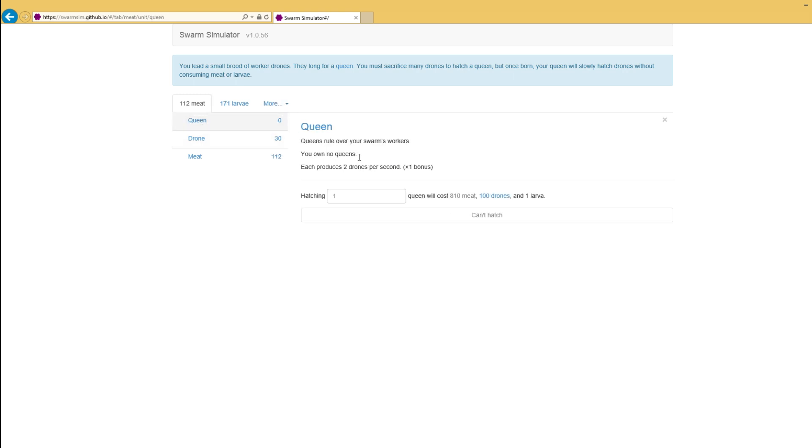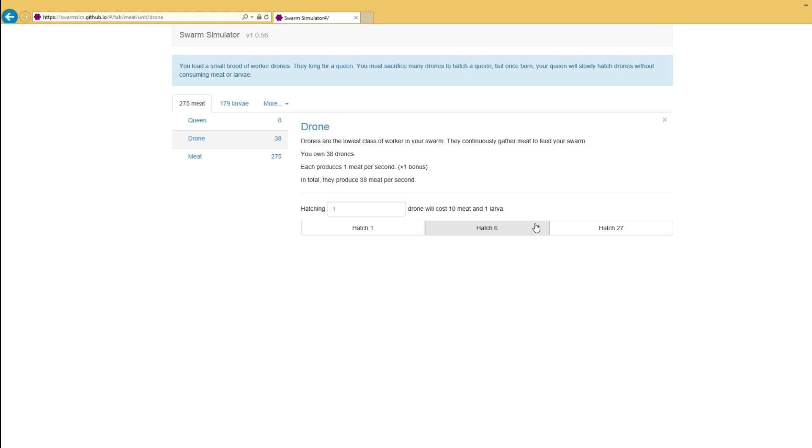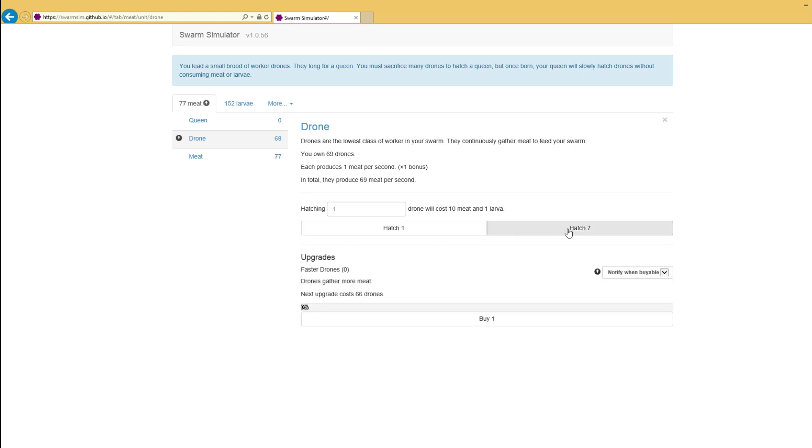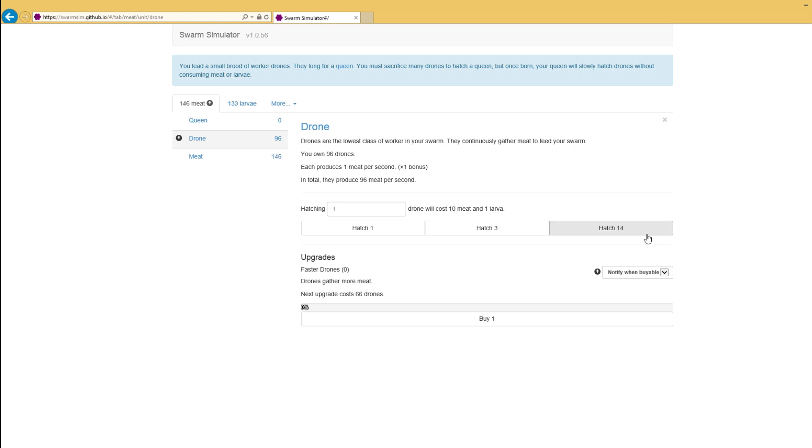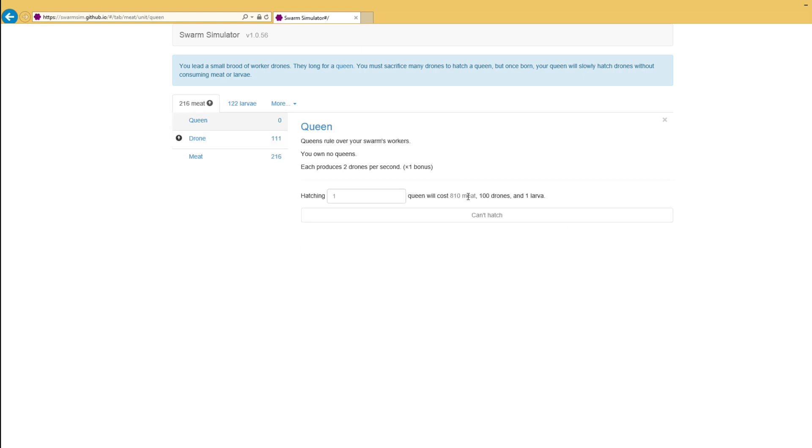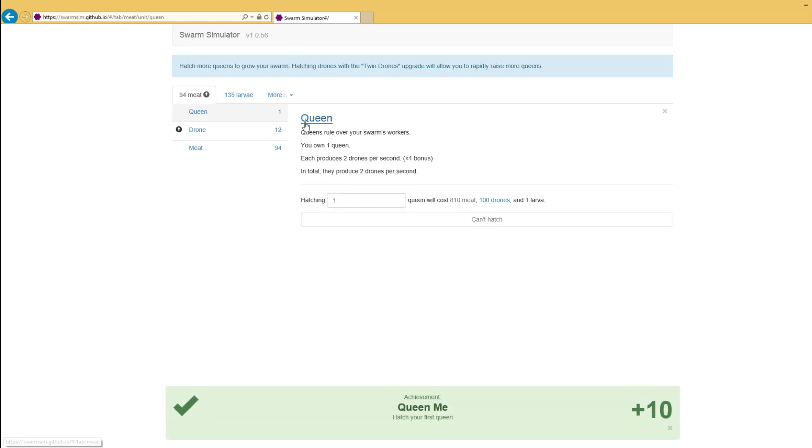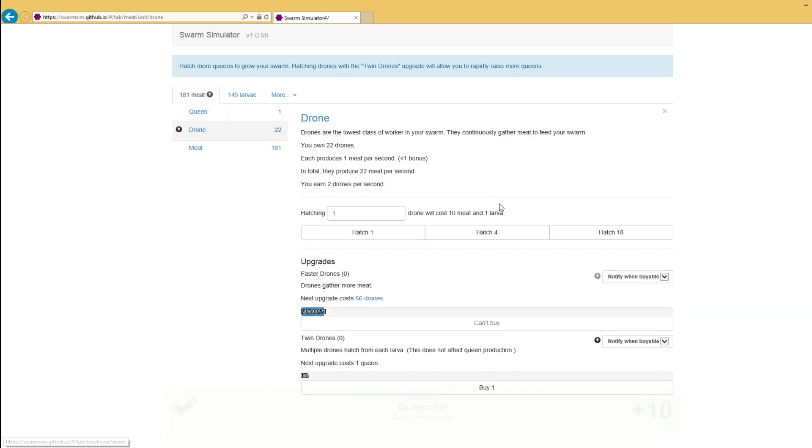What a queen does is a queen produces two drones per second. So very quickly you learn that it is not very efficient to make your own drones. It is actually very efficient to make queens and let them make your own drones because queens will just do it over time. You don't need to micromanage the drone manufacturing. So queens are good. Queens are great. Drones tick up automatically by themselves. You can't complain with that.